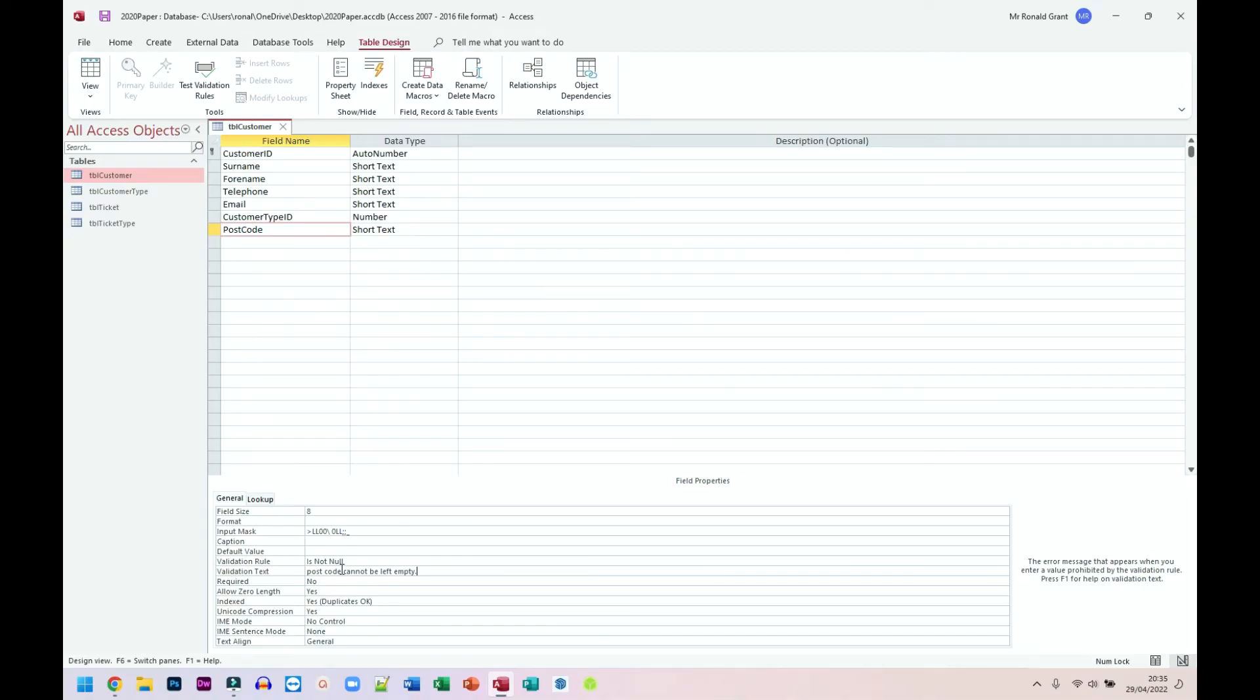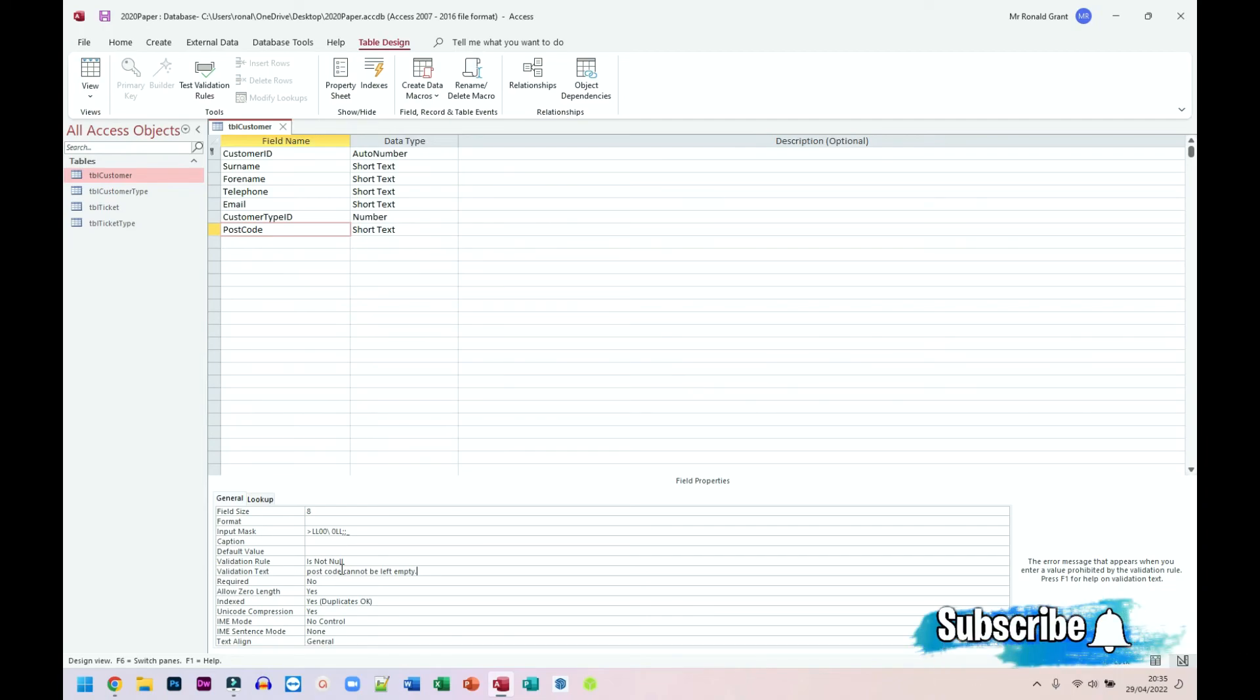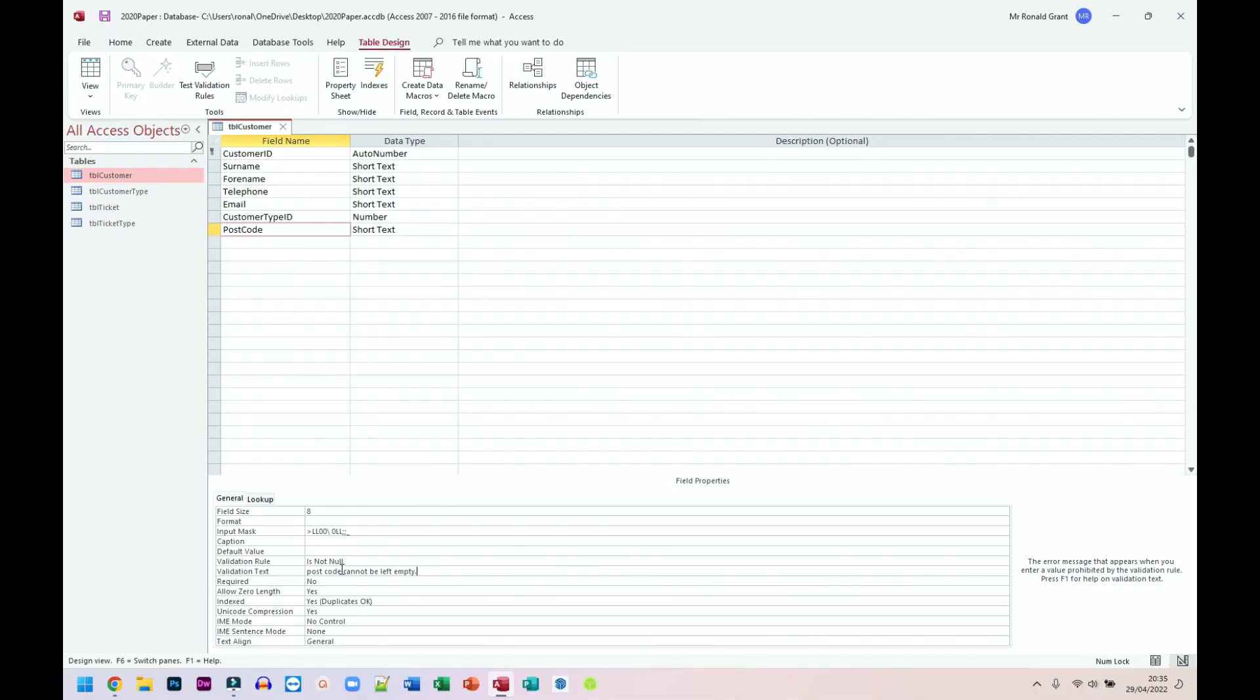Now, please, please, please make sure you read the exam paper properly. Because the exam papers for task one, task two, task three, they will say exactly what is needed. And the person or the database should not be able to continue. You should not be able to save a record if this thing is present. If the postcode is not present, you cannot continue. If the email address is not present, you cannot continue. That simply means is not null is necessary.